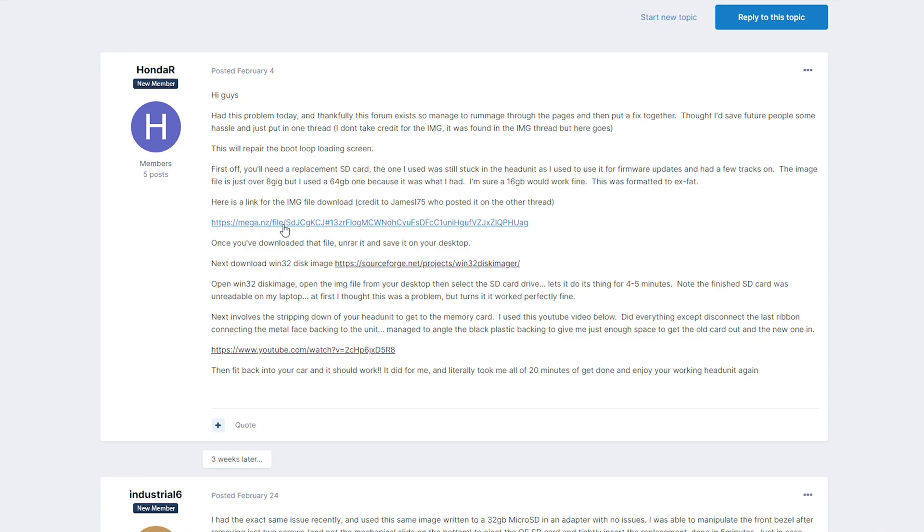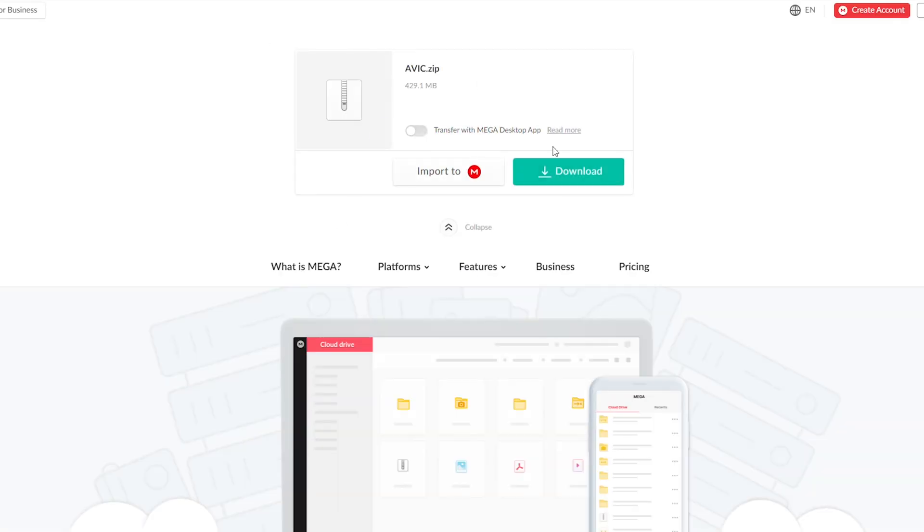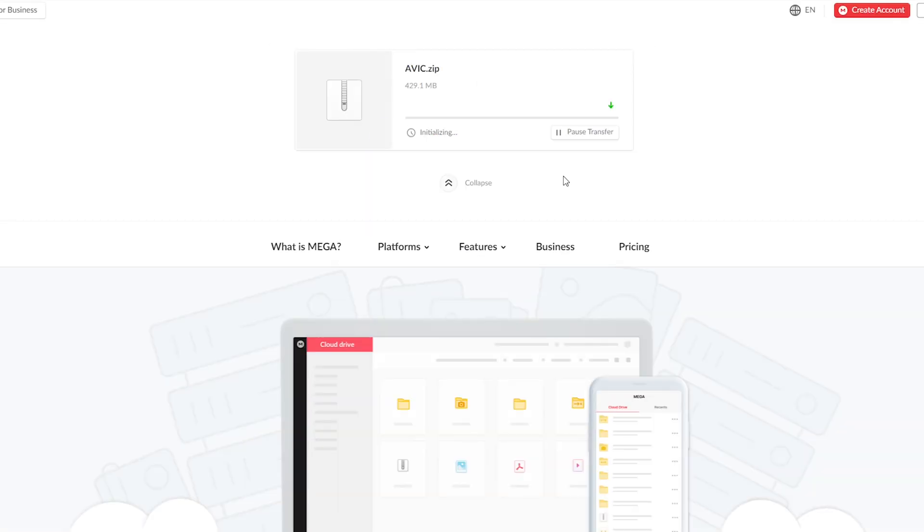Next, download the files from this link. It's going to take a little while, so be patient.